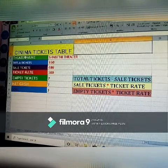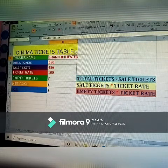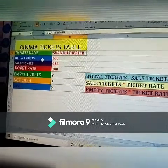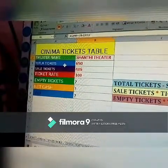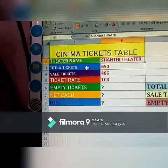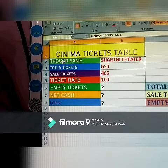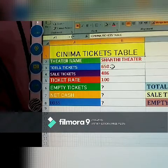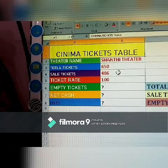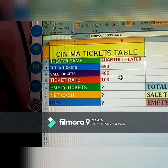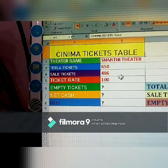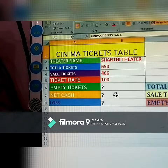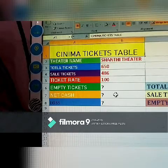We have a cinema ticket table. The theatre name mentioned here is Santa Theatre. Total tickets available are 650. How many were sold? 486. Each ticket rate is 100 rupees. We need to find: how much loss in Santa Theatre, how much net cash received, and how many empty tickets remain.